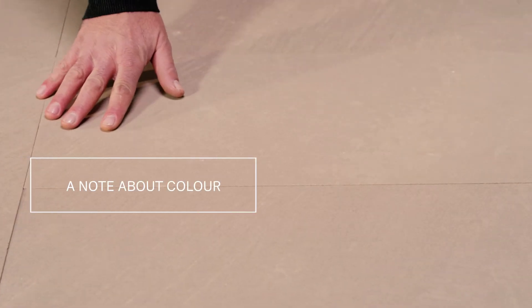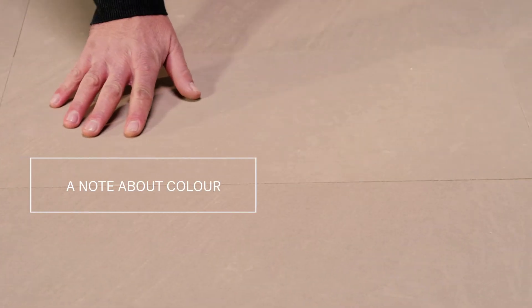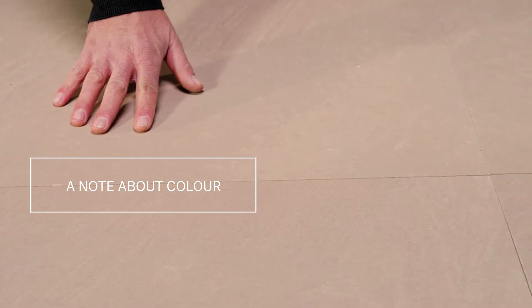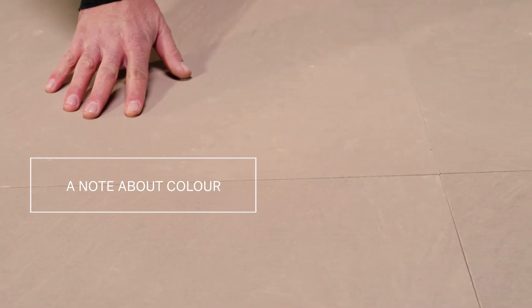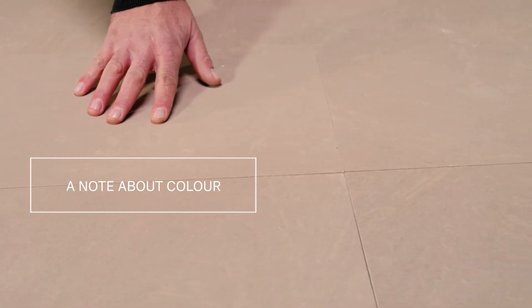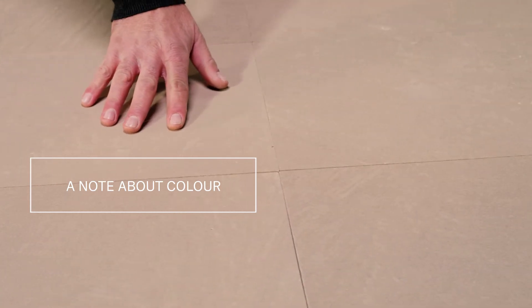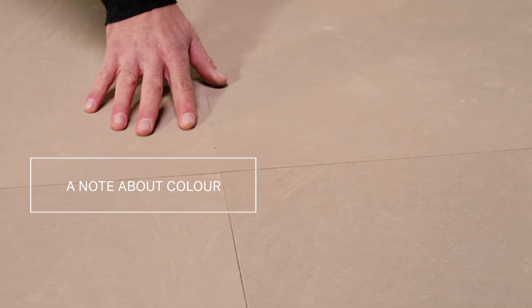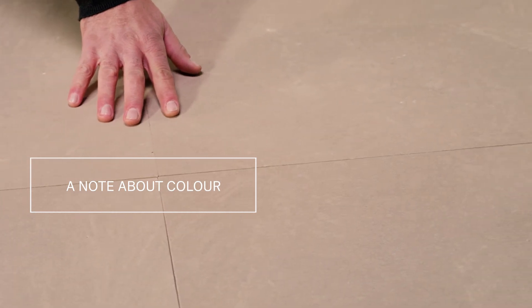Being a sandstone, one thing you will immediately notice about Havana is its different tones and vein patterns. The randomness of these is what makes it such a striking stone.